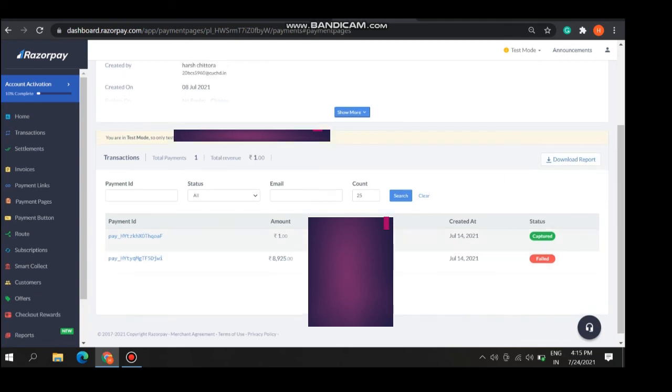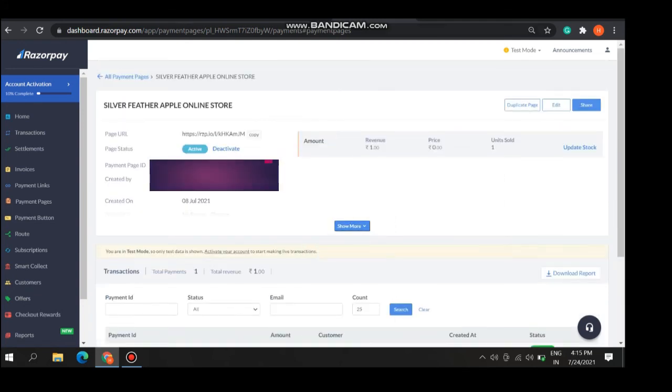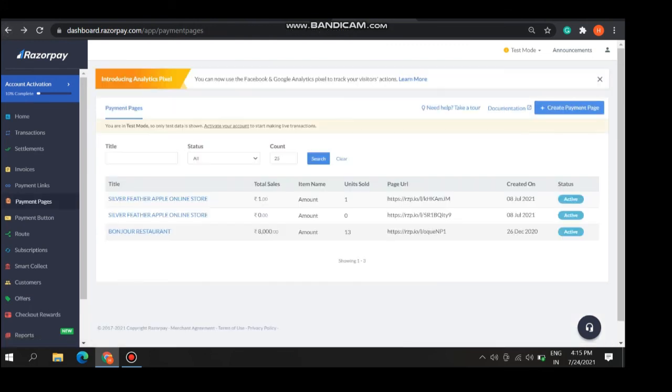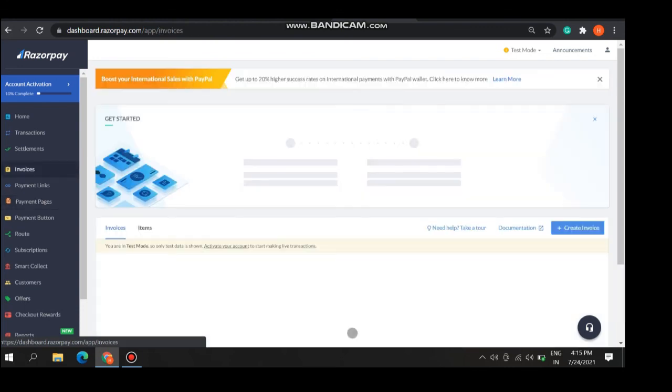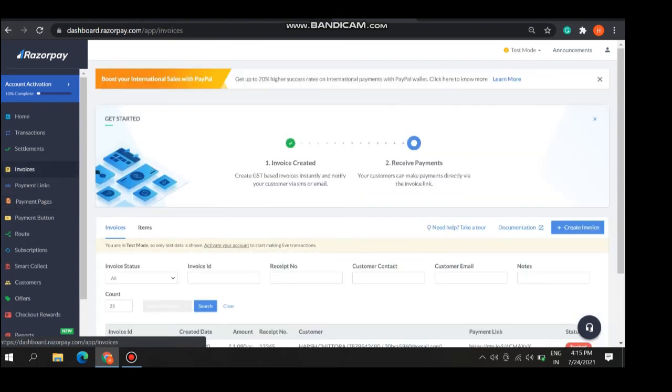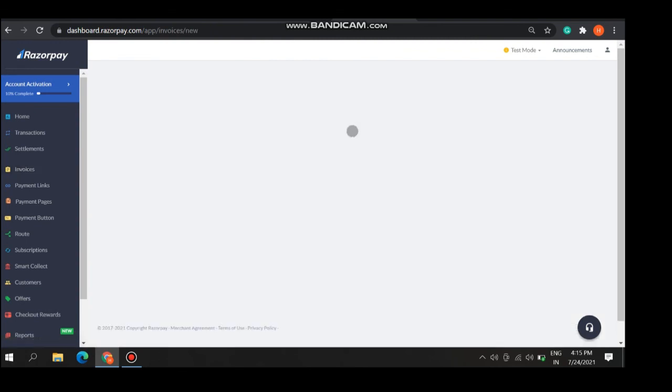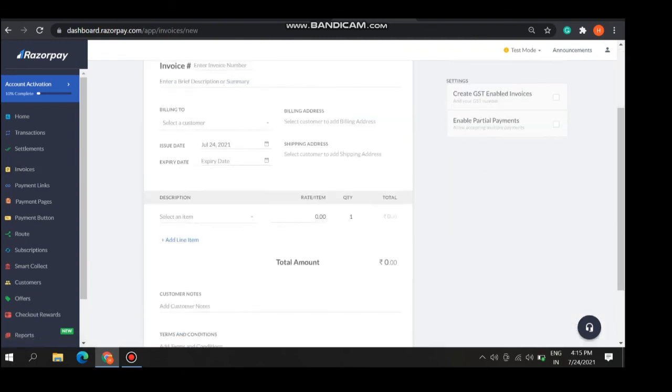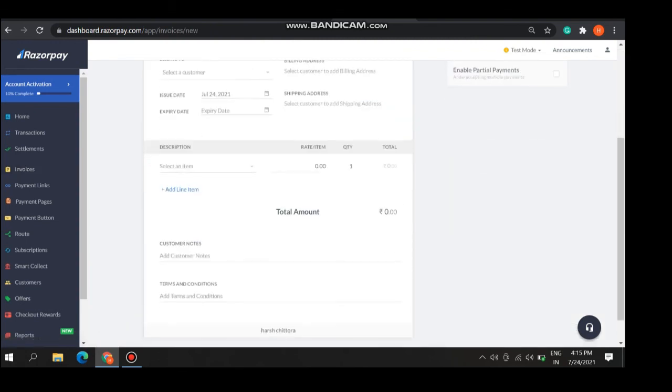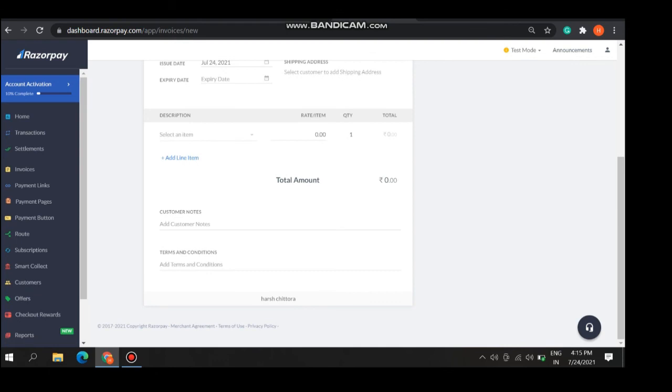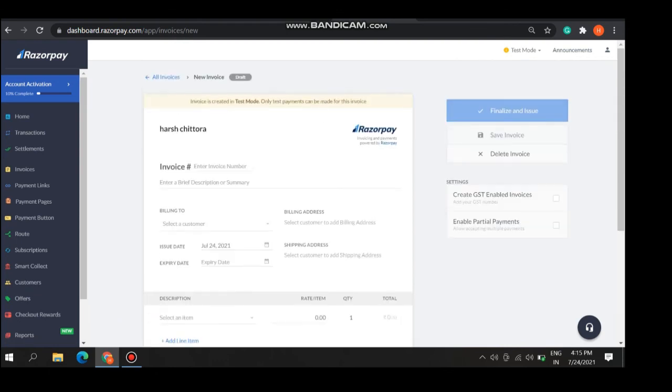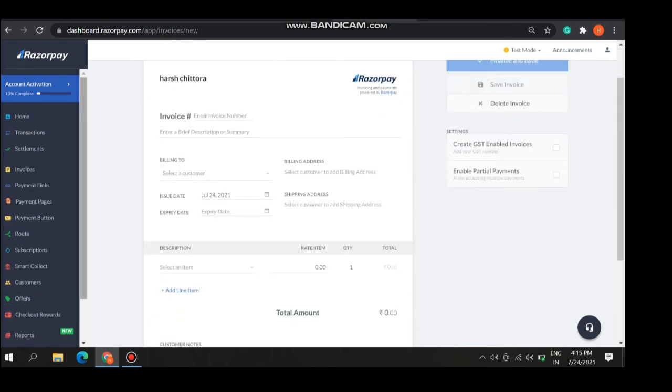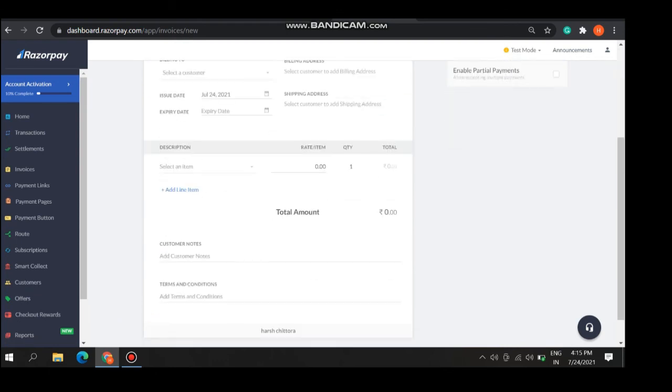Now we are going to discuss how to create invoices. For invoices, click on invoices. This is same as create invoice. Here is the page. Write your description, billing to, issue date, and same as you make the payment page.